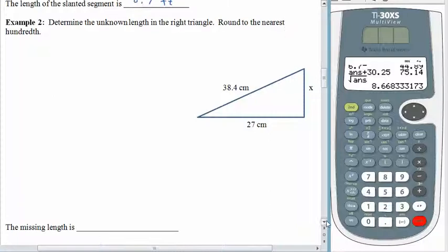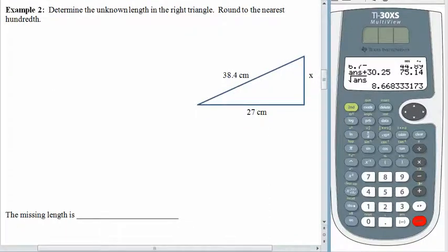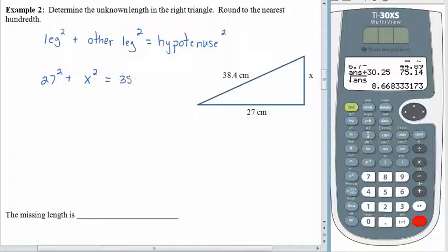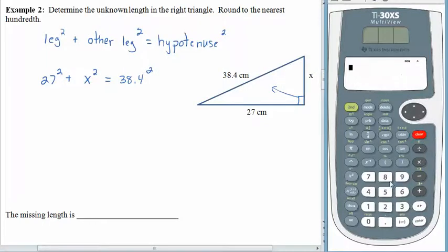Here we have just a basic right triangle and we want to find the unknown length. Always start with the equation: leg squared plus the other leg squared gives us the hypotenuse squared. I like word equations because they keep us from putting numbers in the wrong places. 27 is a leg, x is the other leg, and 38.4 is the hypotenuse, located right across from the right angle. Of course, the hypotenuse needs to be squared also.